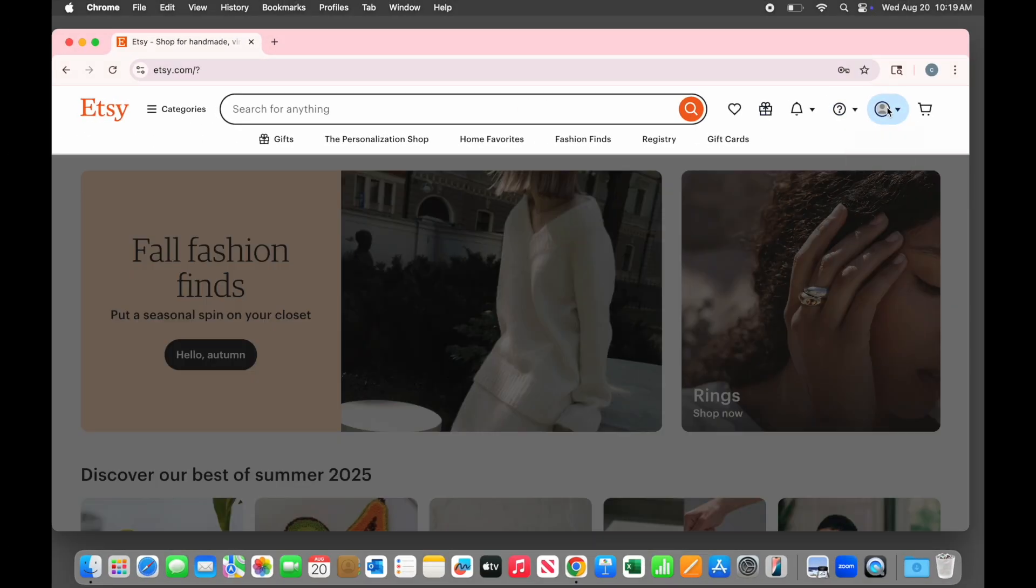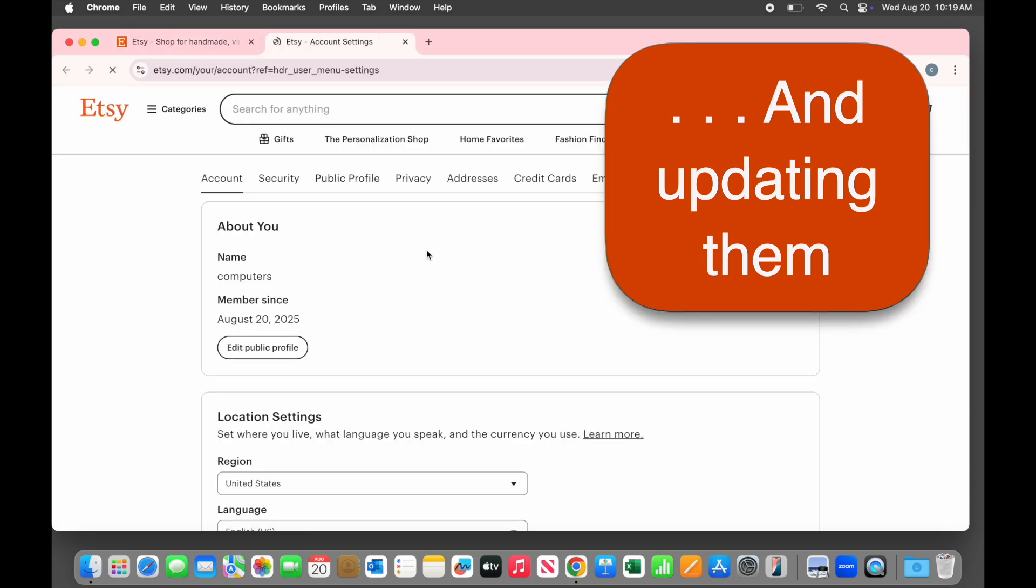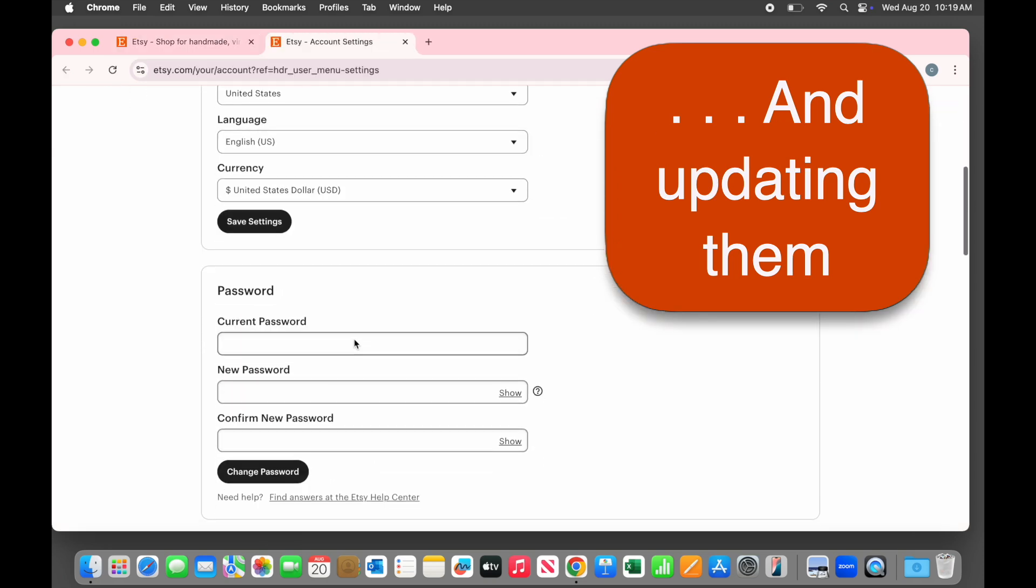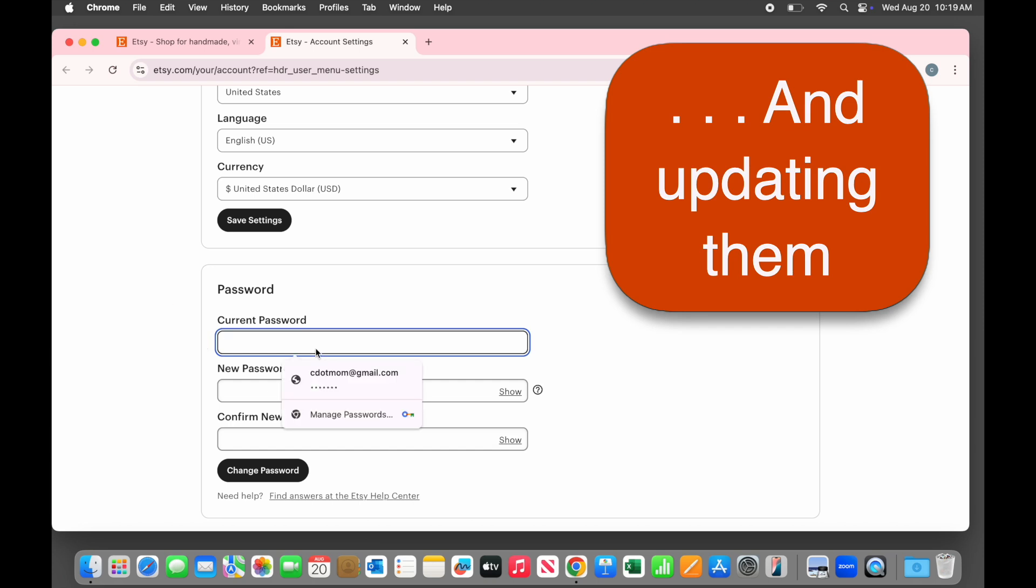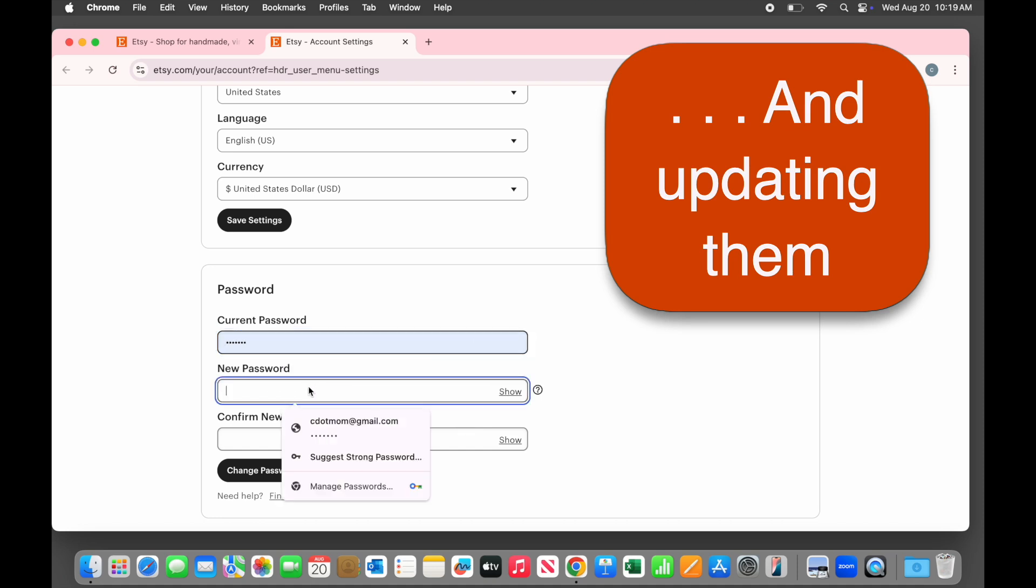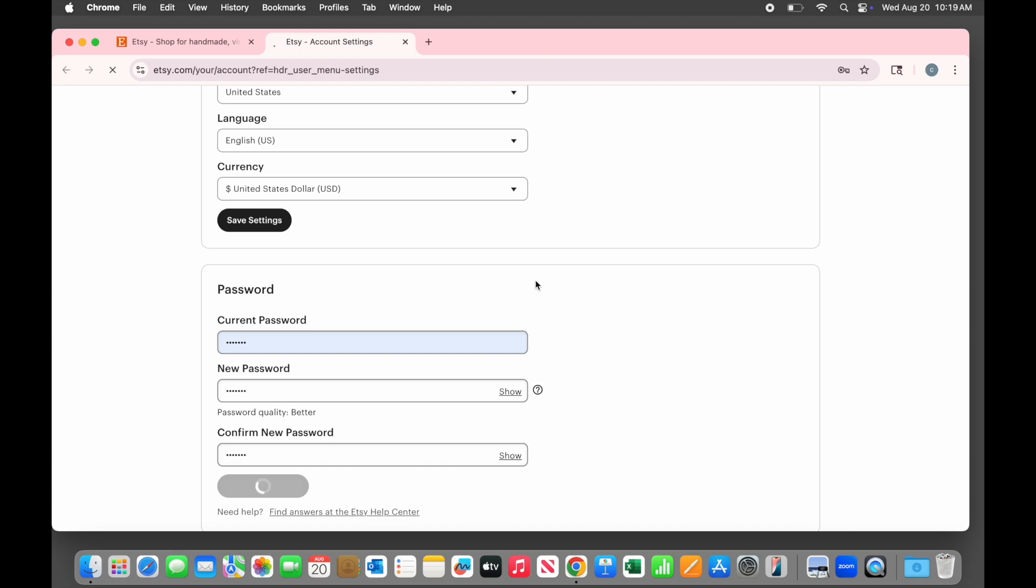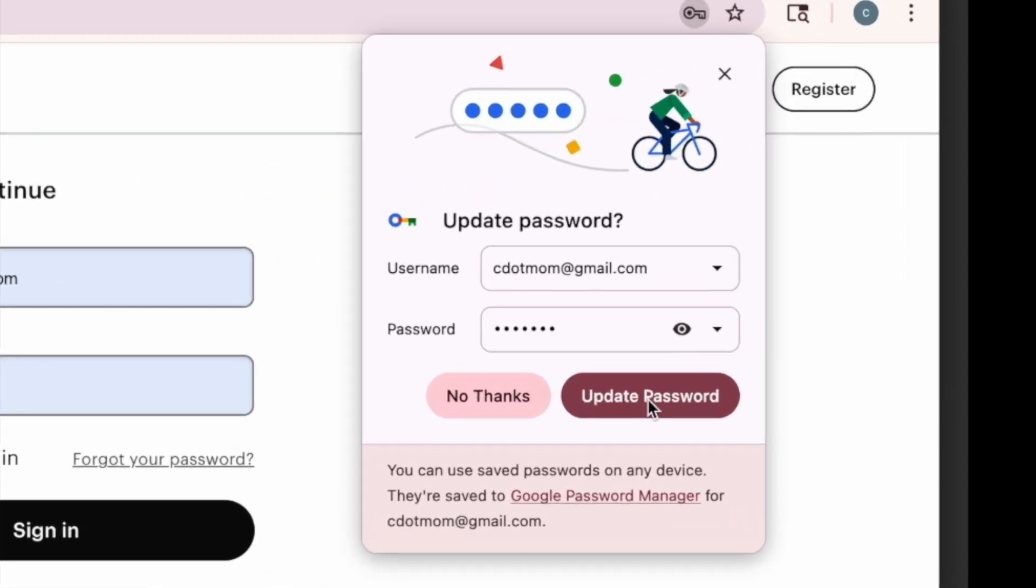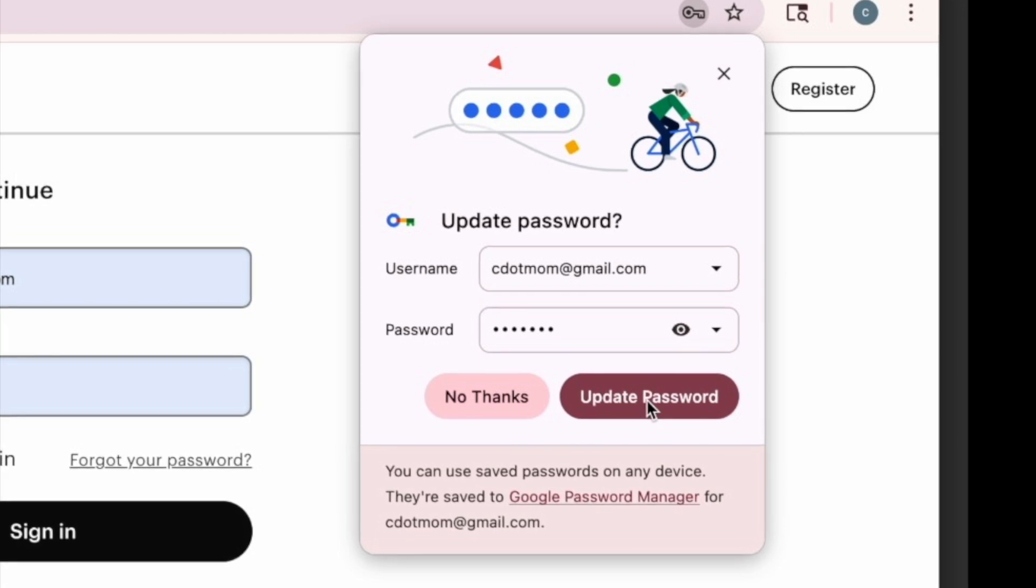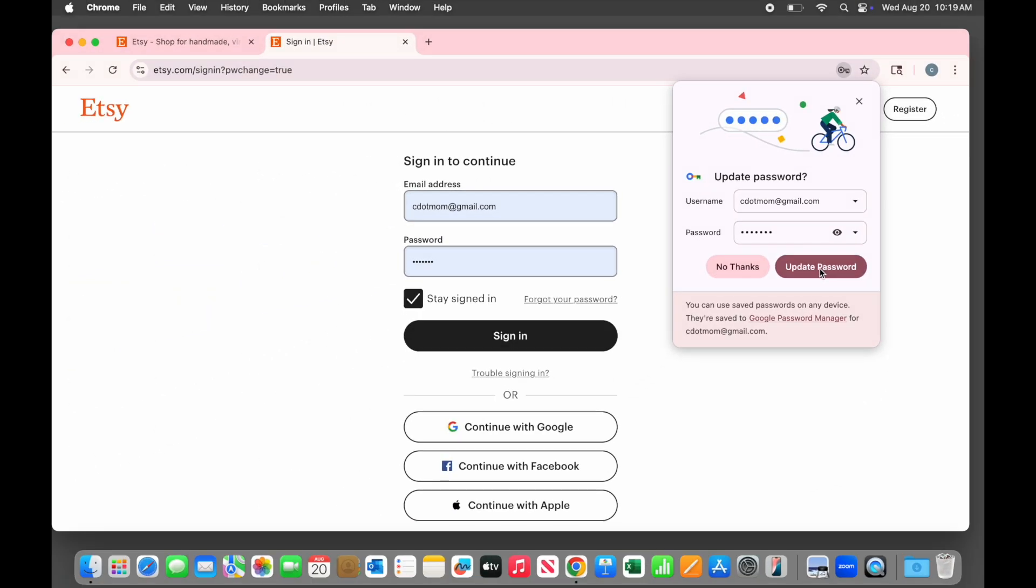What if you change your password? Let's change the one we just created. This website requires that we enter the current password in order to create a new one. When you click in the field for the current password, your saved login pops up. Just click on it and Chrome will automatically fill in the password for you. Now we enter a new password twice and Chrome is smart enough to notice and this time asks if we want to update the saved password like this. Let's click update password to keep our password list correct and current.